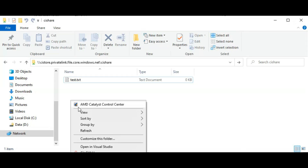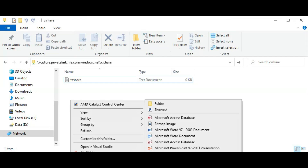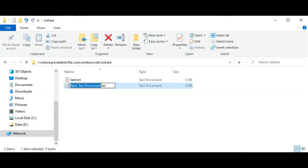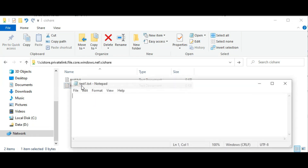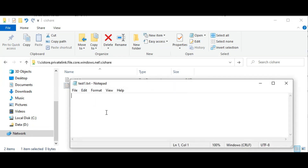Finally, we can create a text file within our endpoint, and then we can check that the file is correctly created within the Azure file shares in the Azure portal.